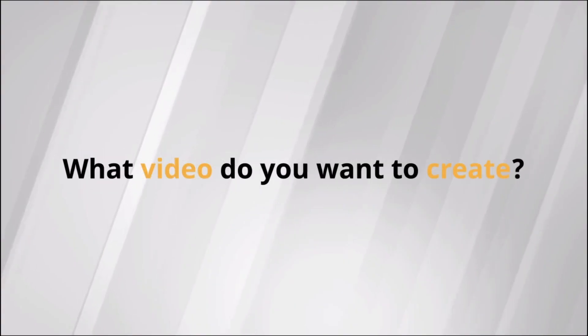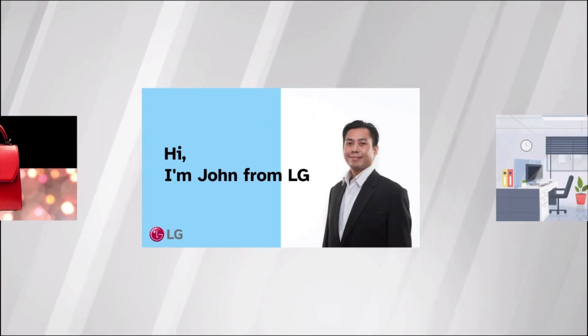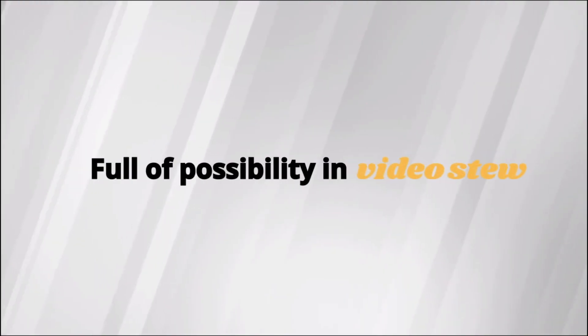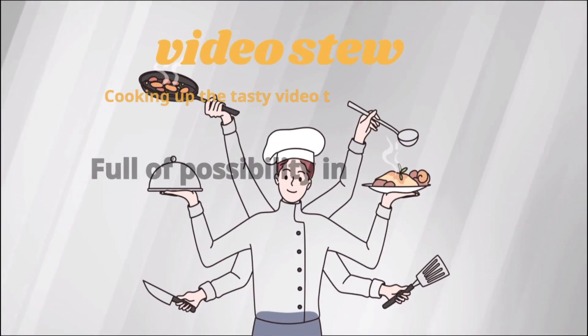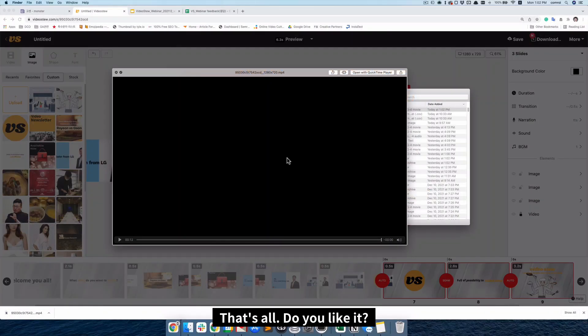Welcome, you all. What video do you want to create? Full of possibility in video stew. Cooking up the tasty video treats on video stew. Yeah, that's all. Do you like it?